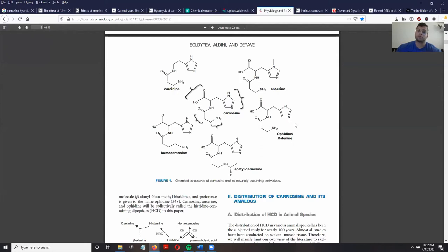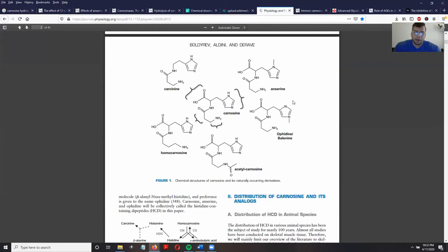Most of the properties of ophidine are similar to anserine, except ophidine is more commonly found in other animals and is not really found in mammals, compared to carnosine and anserine, which are both quite abundant in mammals.